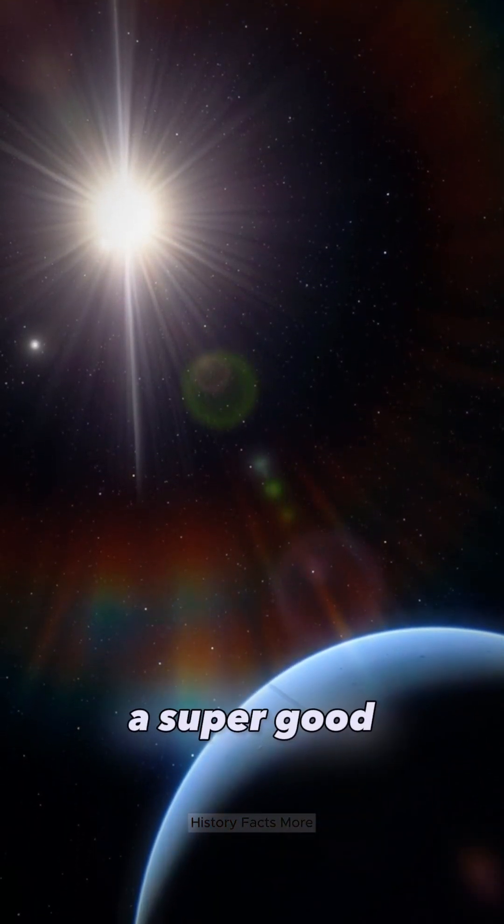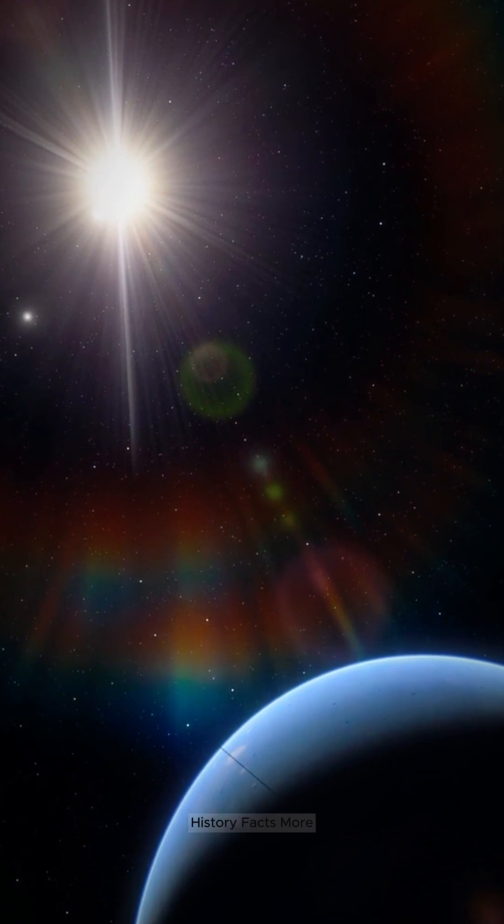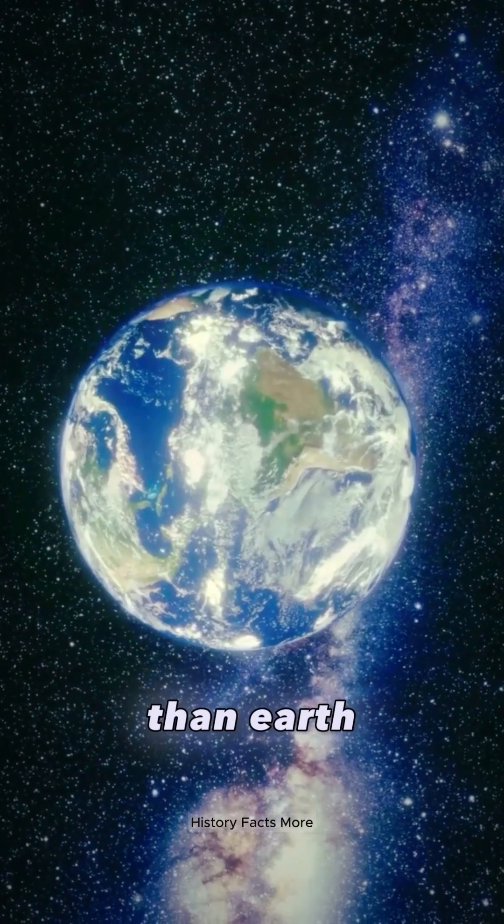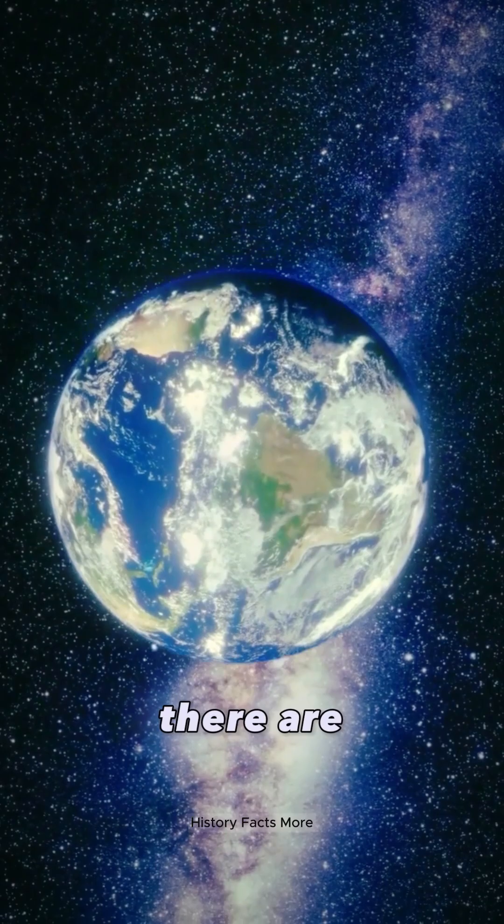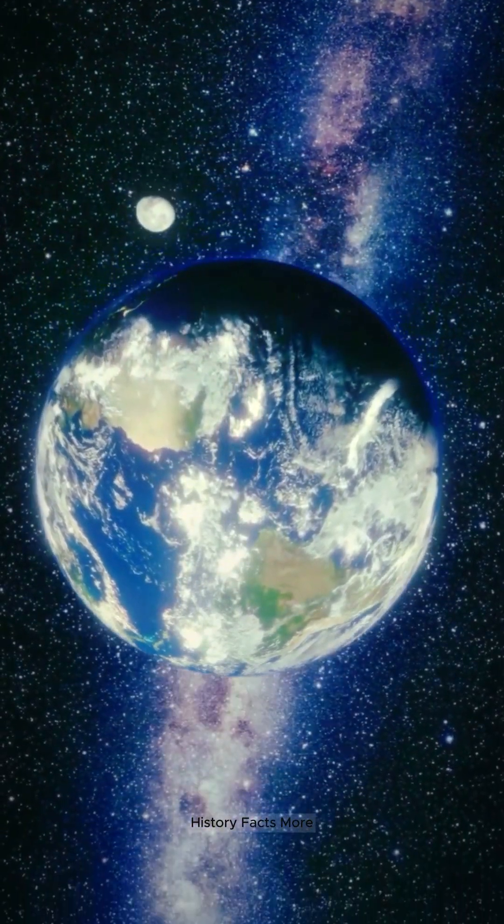It's like a super good place for life, even better than Earth. Conditions there are really nice for life to happen.